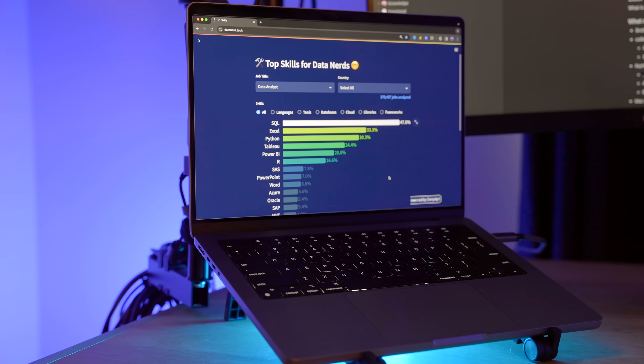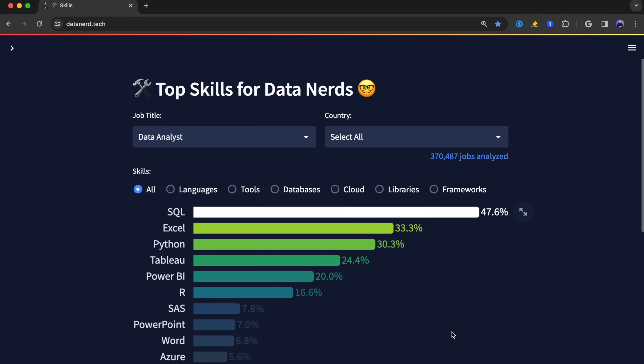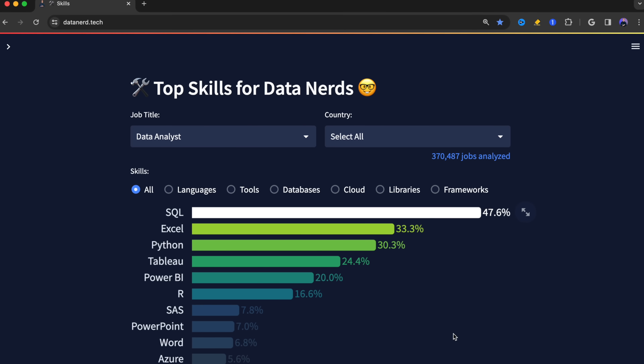Hey data nerds. In this video, we're going to be going over all the top apps that I use in my job as a data analyst, accumulated over the years. The first apps we're going to be covering revolve around the top analytical tools. Specifically, if you go to my app datanerd.tech, it aggregates the top skills in job postings for data nerds.